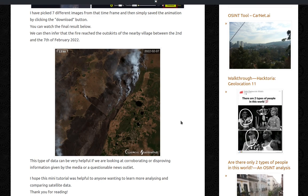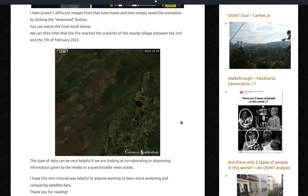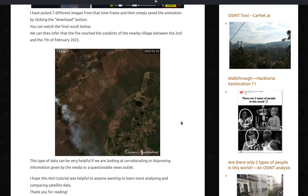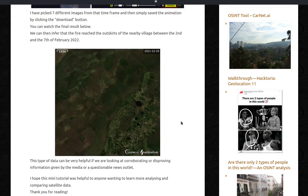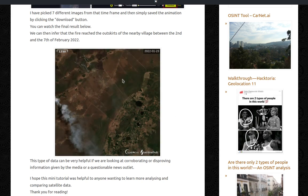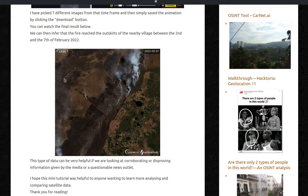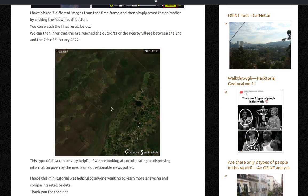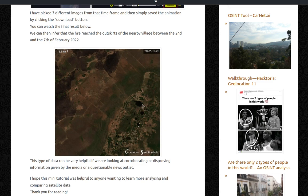An animation. We can infer that the fire reached the outskirts of the nearby village between the 2nd and the 7th of February 2022. So you can see there's a bit of fire starting, got burned, then starts again and suddenly just everything gets burned. And this is the nearby village.